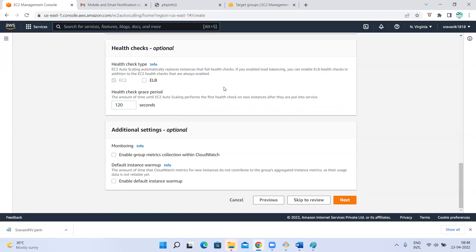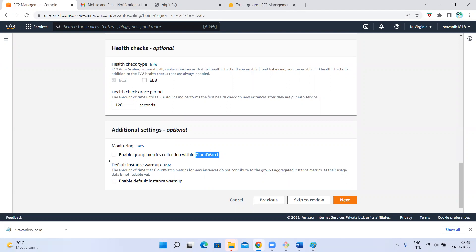For example, if you give zero seconds here, your instance will come up automatically and it will start health checking — but your httpd server is not yet ready. So the health check fails and it considers that instance as unhealthy. To avoid such issues, we need to give some time. Enable group metrics collection with CloudWatch: if you want to allow CloudWatch metrics collection, you can set this up — we'll ignore it for now.